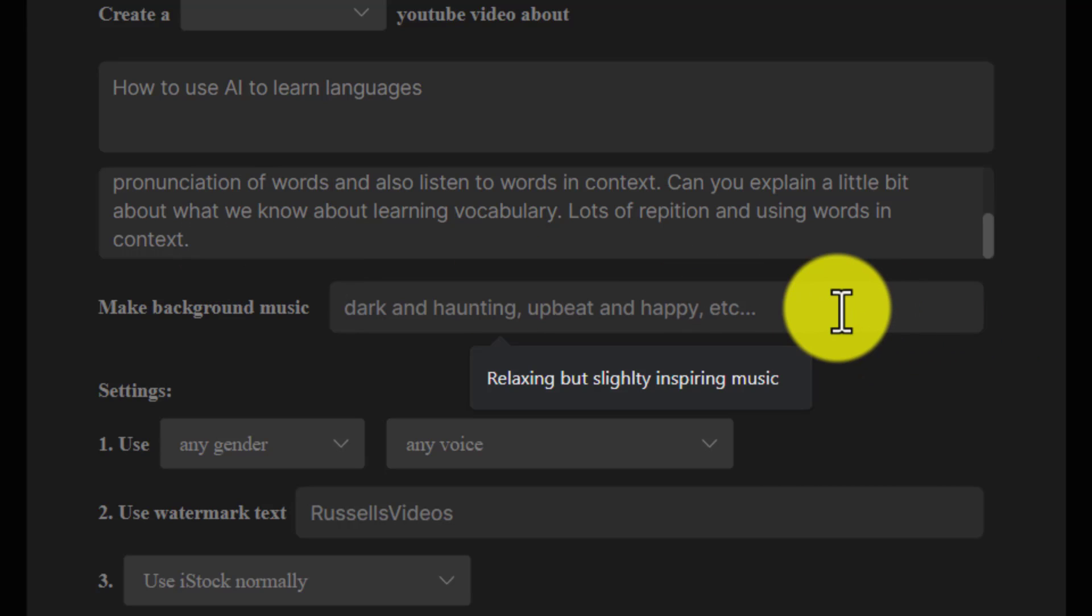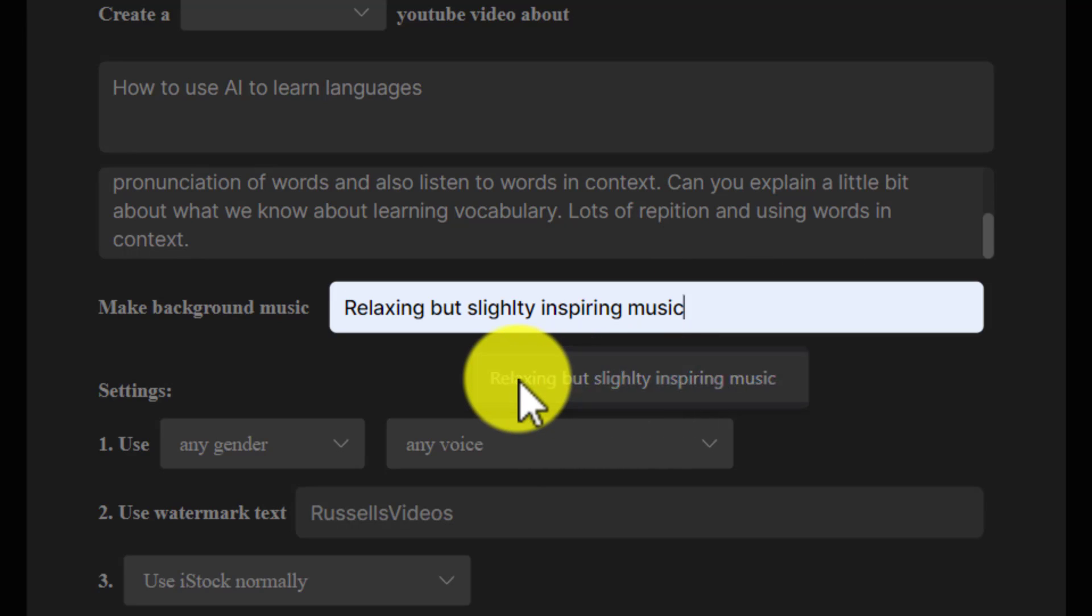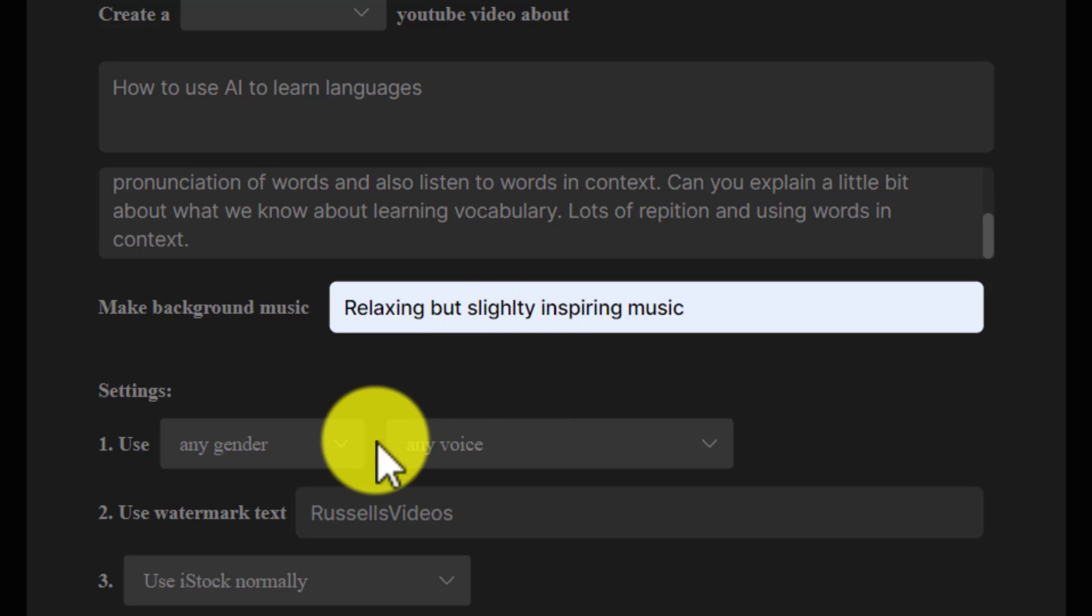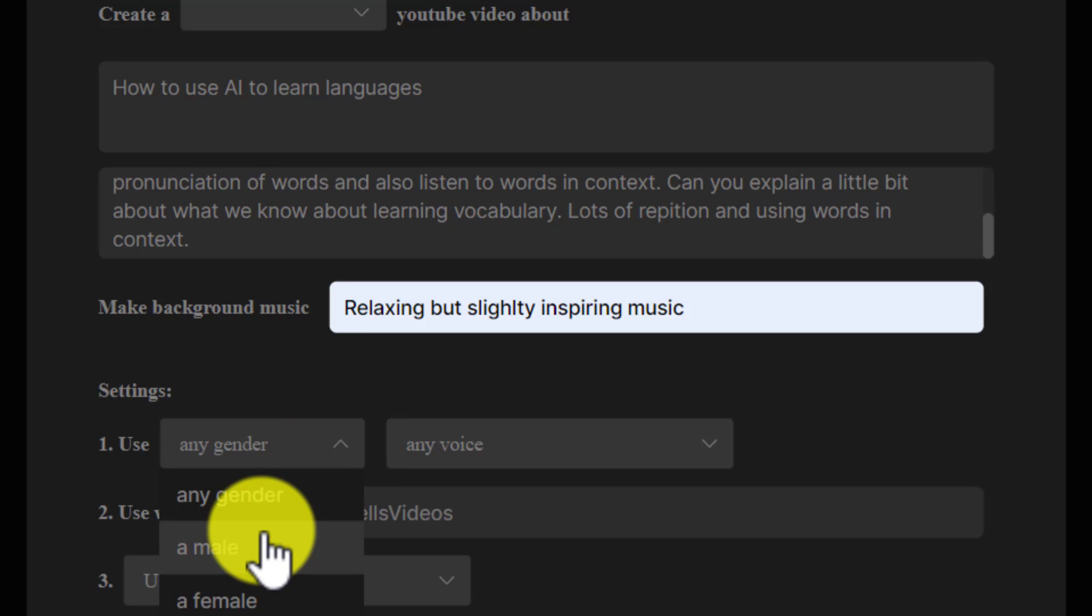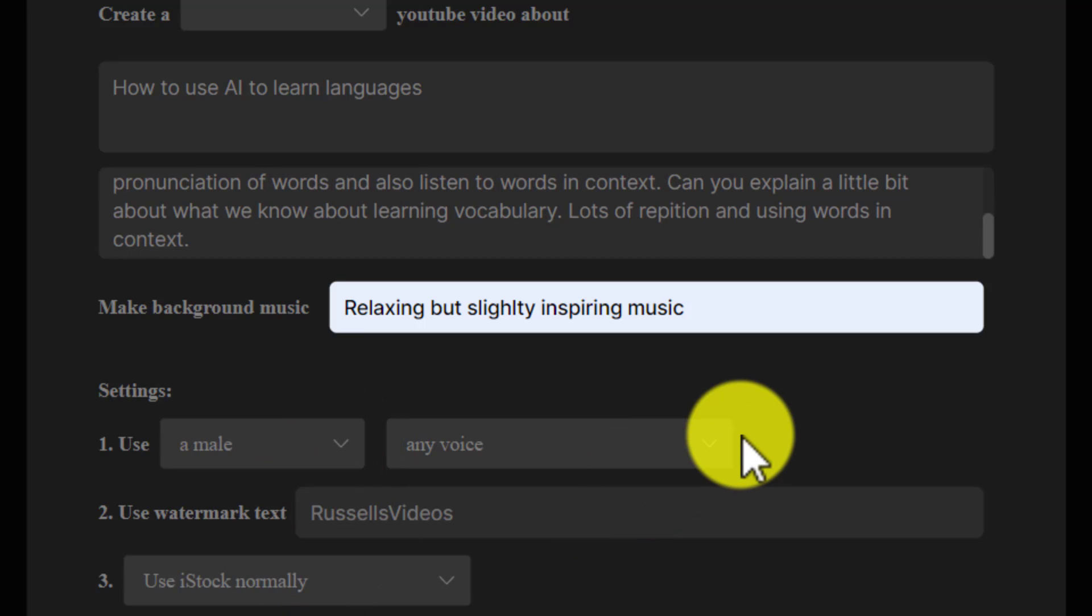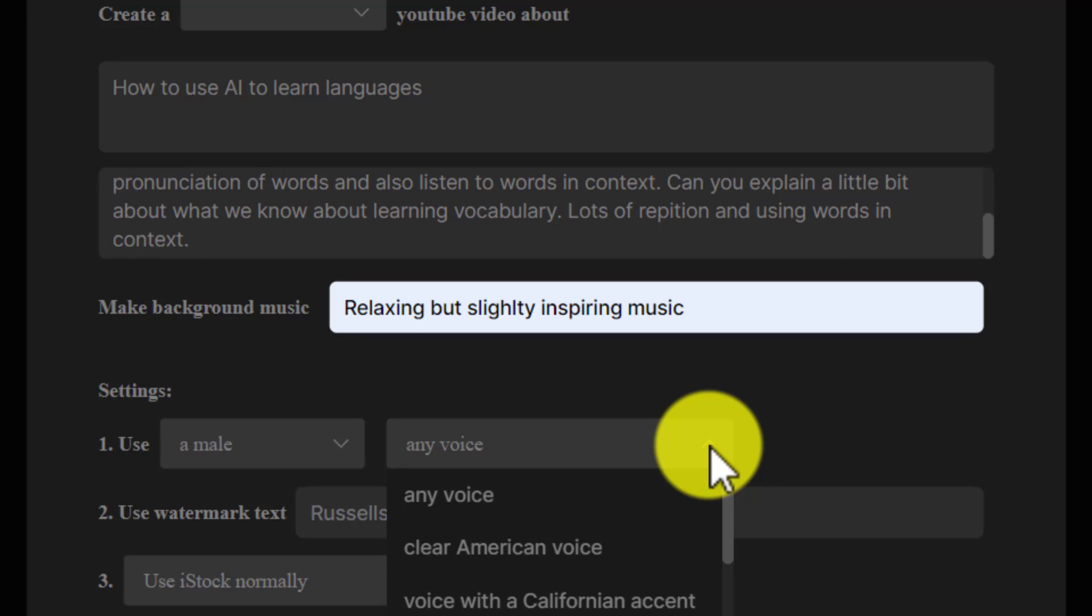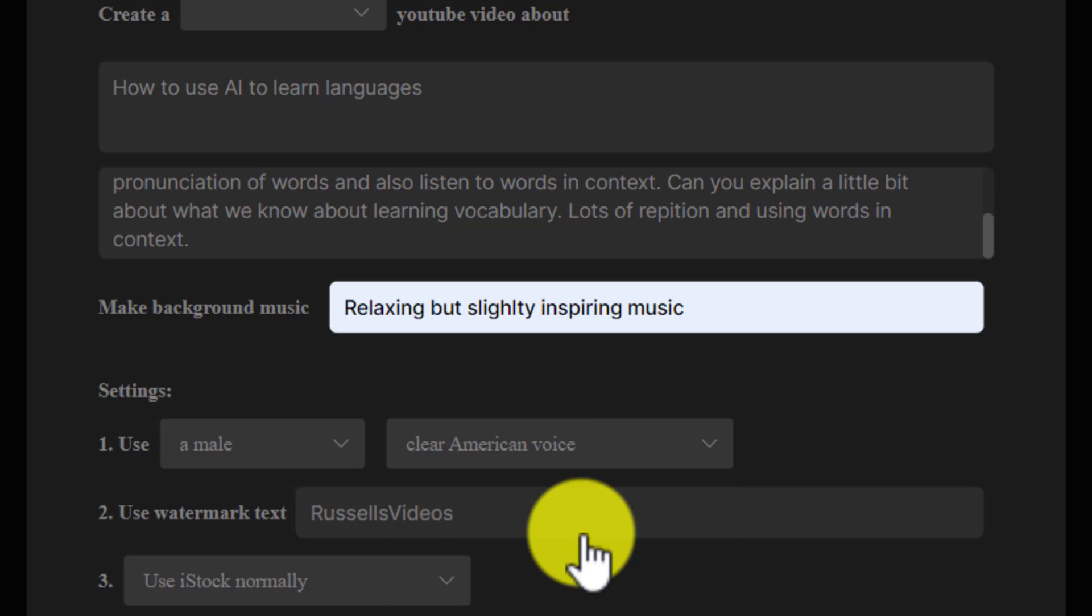You can choose the background music, so I'm going to put in relaxing but slightly inspiring—so relaxing music but with a little bit of inspiration. Then we've got here some settings about the gender, so I'm going to say I'll have a male voice, and I can even choose the accent.